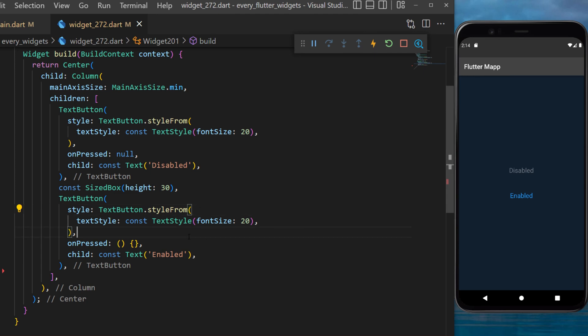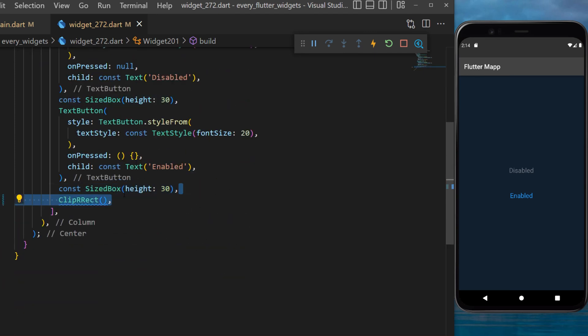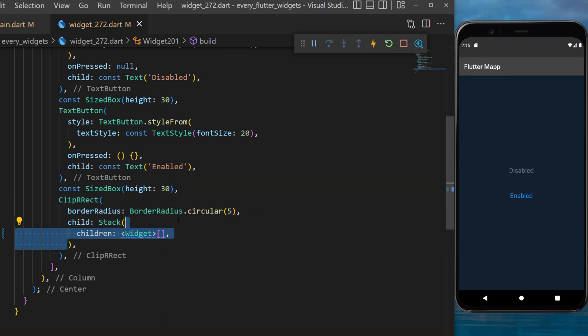And now how do we create a gradient button? First we create a SizeBox height 30 and then we use the ClipRRect widget. The border radius will be circular 5 and the child is a stack widget.